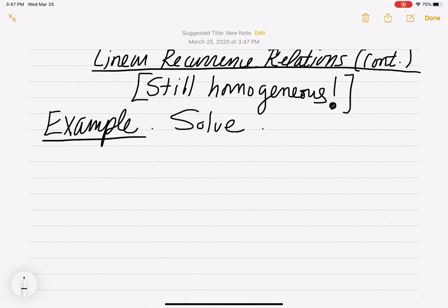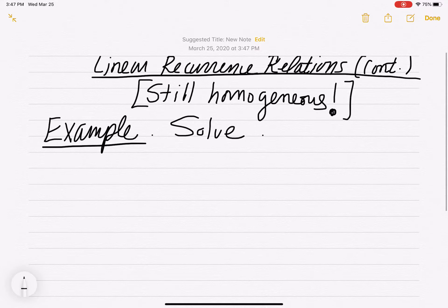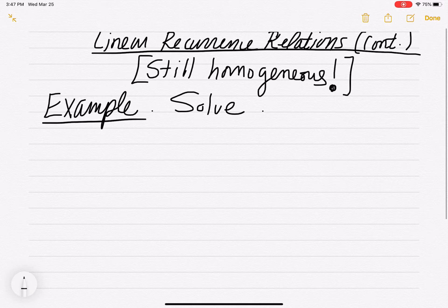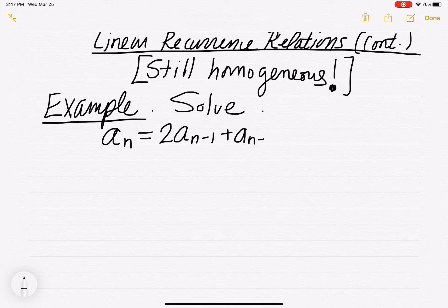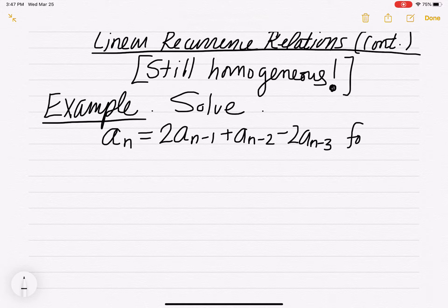Solve the linear recurrence relation. This one will be a little more complex, but here's a recurrence relation: a sub n is defined to be 2 a sub n-1 plus a sub n-2 minus 2 a sub n-3, for n greater than or equal to 3.